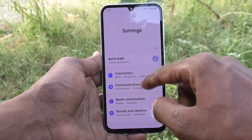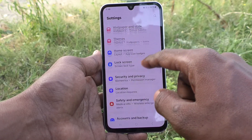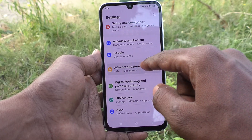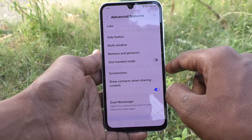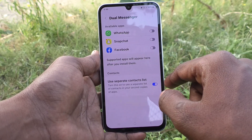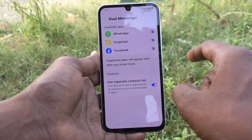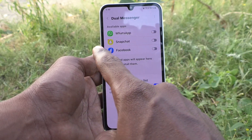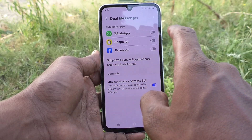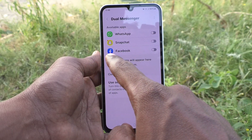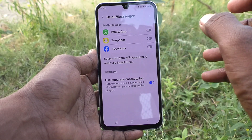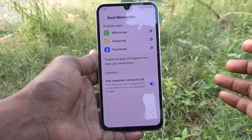Go to Advanced Features, and here select Dual Messenger. Here, turn on the button against WhatsApp, or Snapchat, or Facebook. All the apps that support dual apps will be listed here.